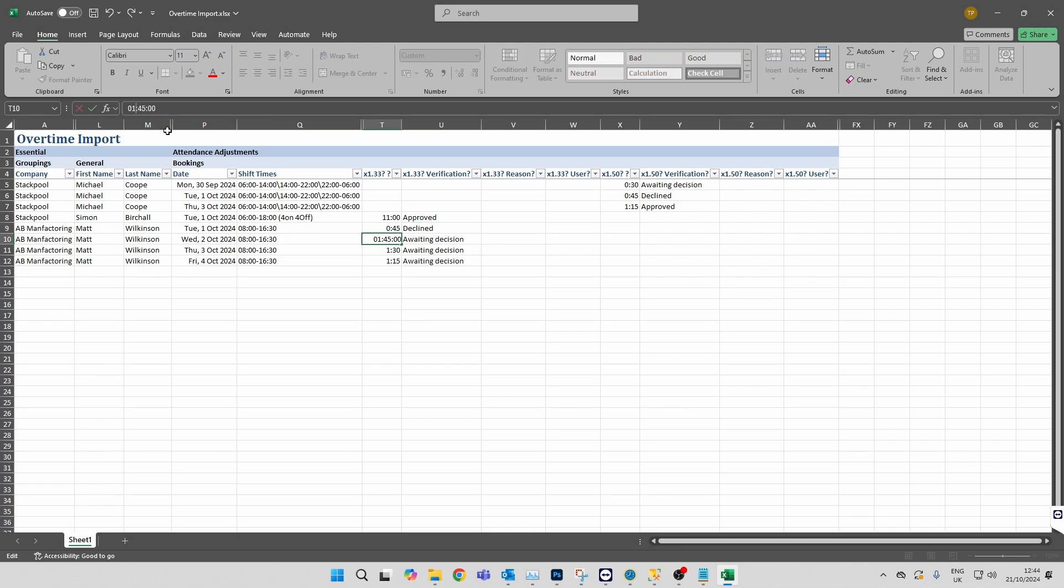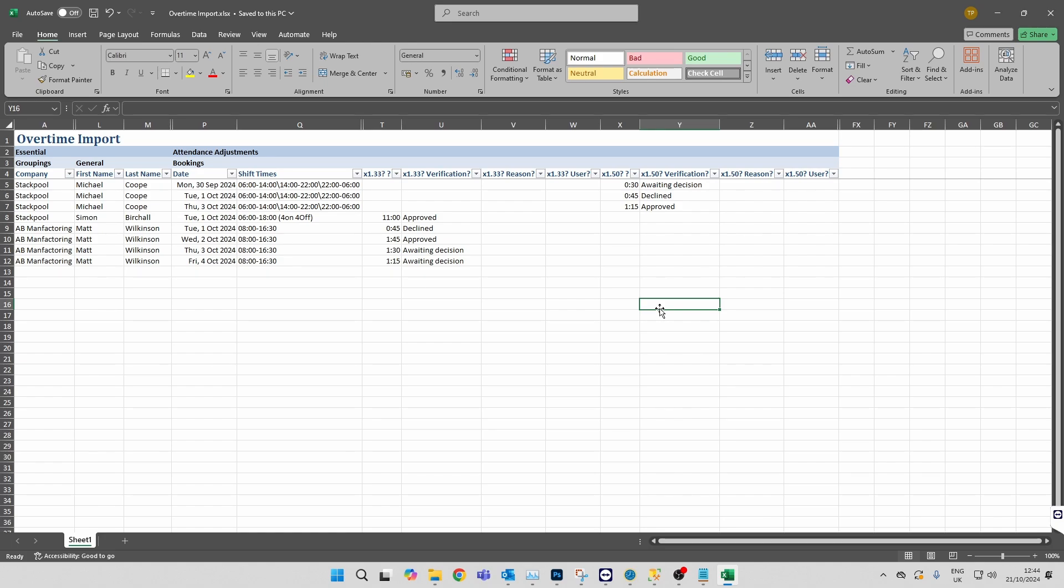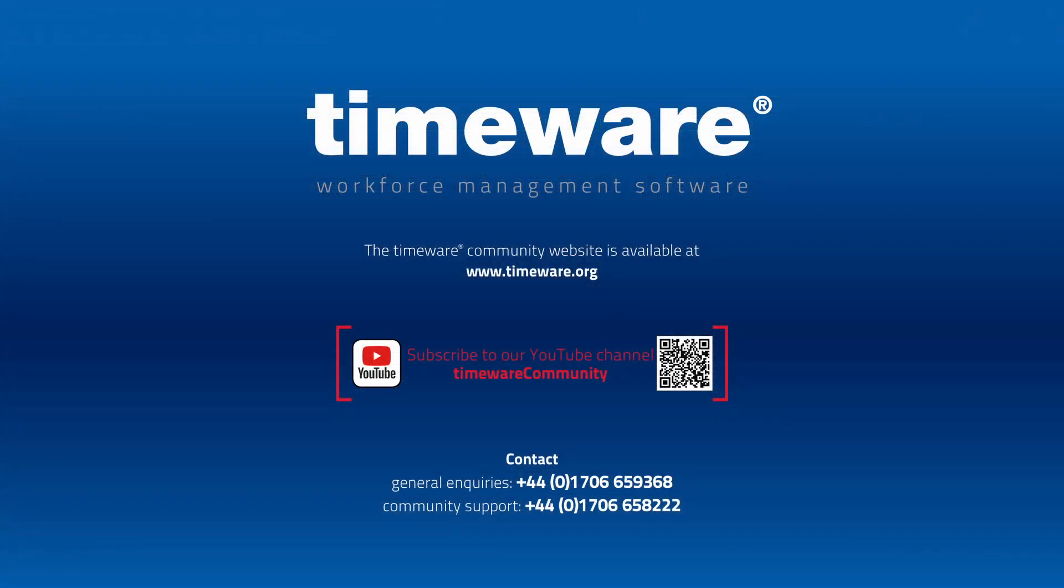So you do all this within this one spreadsheet, and then once you're happy with that, you save your changes away. We have a script that can run which will import all these in for you automatically. It just saves a bit of time rather than you needing to go through the software one by one and make the changes.